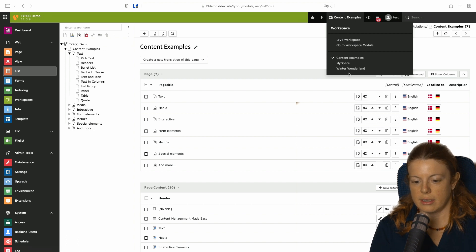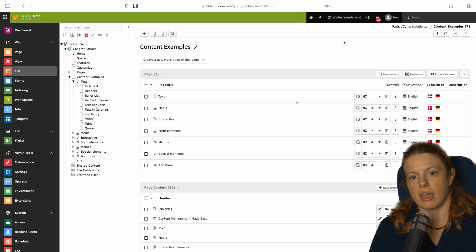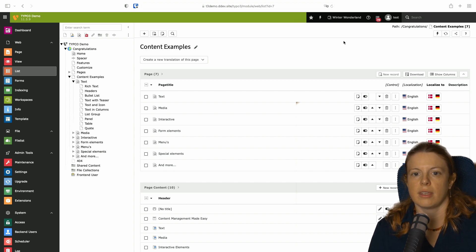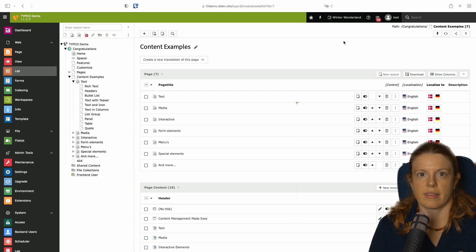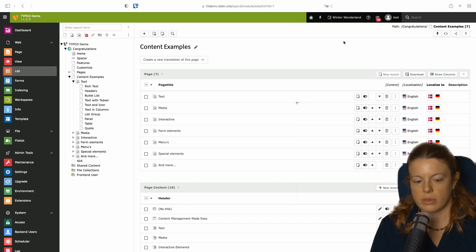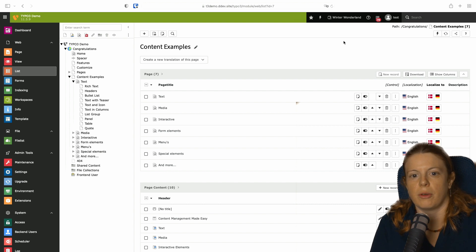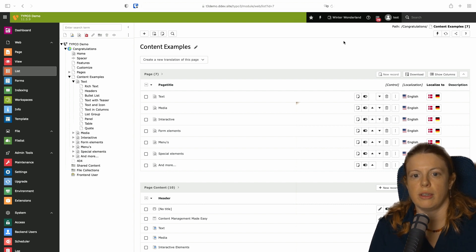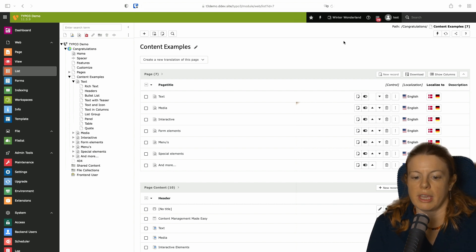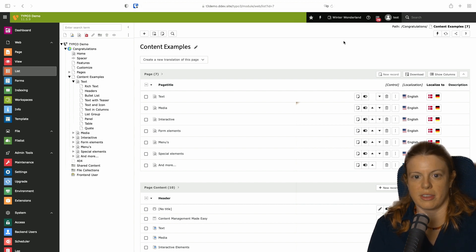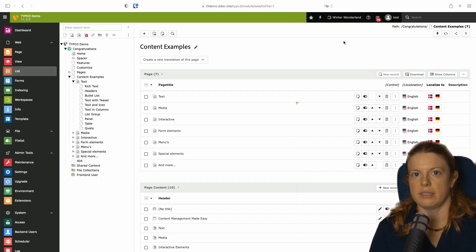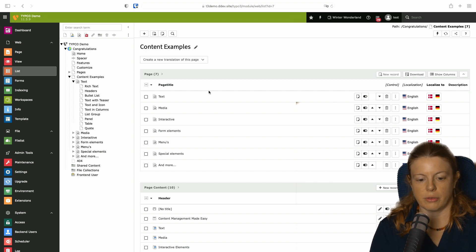The second one is in my case the winter wonderland workspace. Imagine that you have a website that changes with the seasons. Maybe because you're selling products related to seasonal changes or you would just want to have your website look in a certain way or use graphics that match the season. You can have a workspace for each of the seasons and then set the workspace to be automatically published at a certain date.